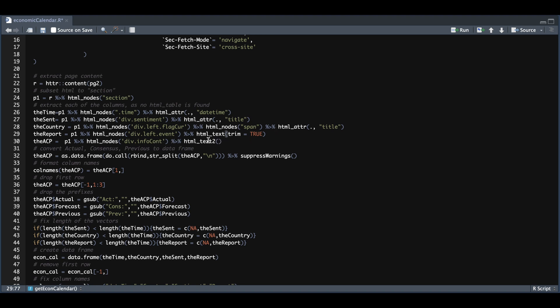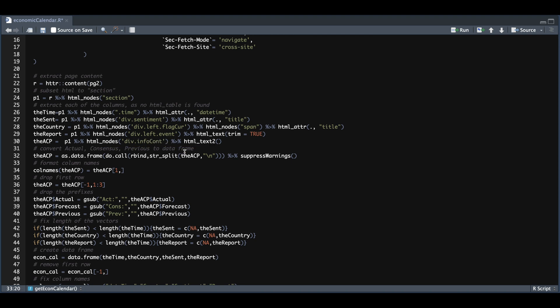We also extract the actual consensus and previous by searching for these nodes and extracting the attributes for most of these. For the report, it looks like we extracted the text and also for the ACP. Once we extract those, we can convert our ACP to a data frame. Since this is returned as text, we need to split it into three columns. Lines 32 through 40 take care of that.